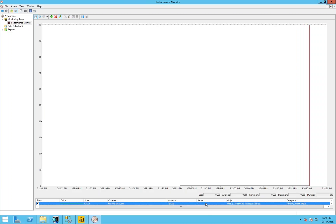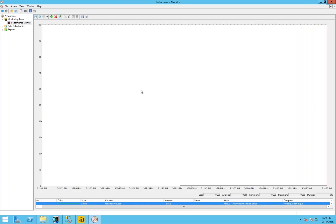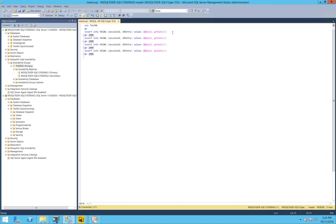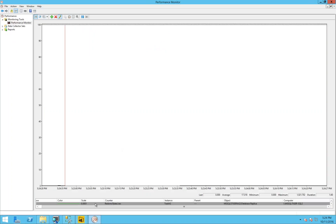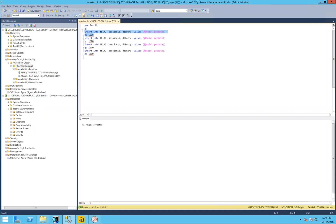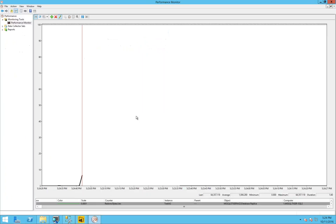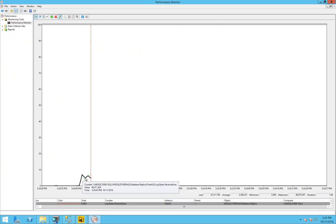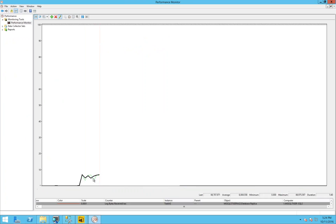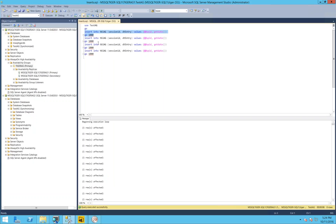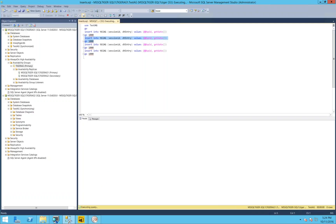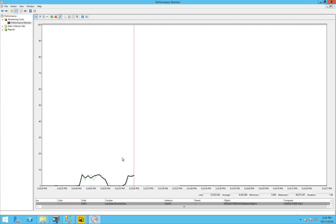Now we have those two counters added. Let me go ahead and do the transactions — you'll see the counters spike up. I'm going to insert a single row — I don't see a difference. Now let me run the loop and see if I see a small jump. Yes, I can see both counters showing up — the log bytes received and the log redone bytes — and there's a pattern. It's finished a thousand rows. I'm going to try that again and we should see the same kind of small ragged plateau pattern.